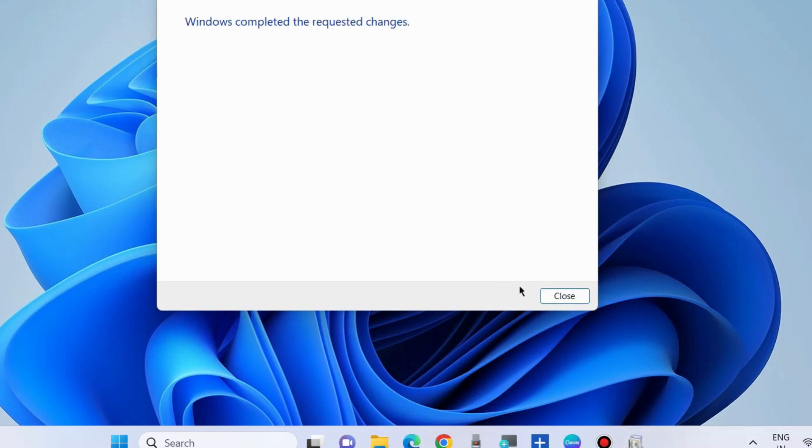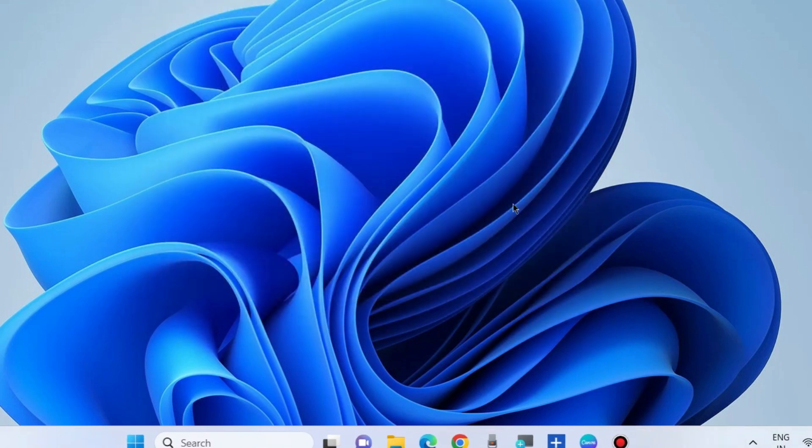The second workaround to fix this issue is to run the Windows Update troubleshooter. Go to Windows Settings.